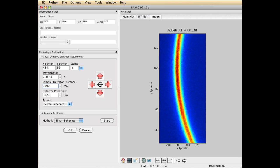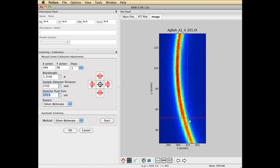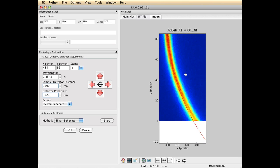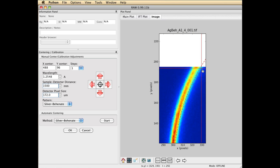You'll notice down here on this end it's sort of forward of the ring and down here it's backward of it. That means that what we need to do is move the direct beam position up a little bit. And you can see gradually it's making its way up.